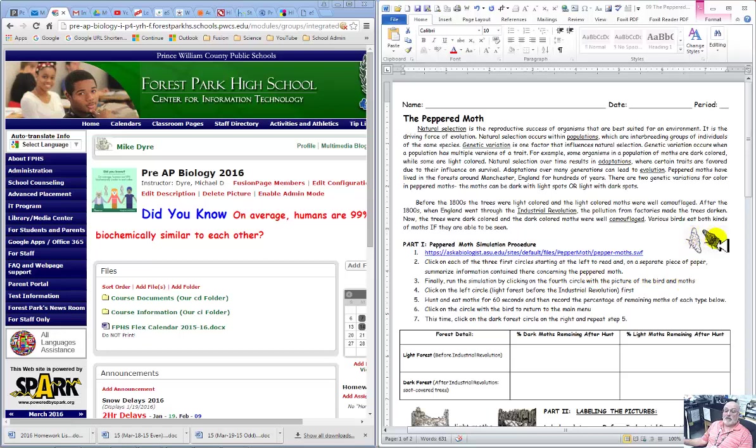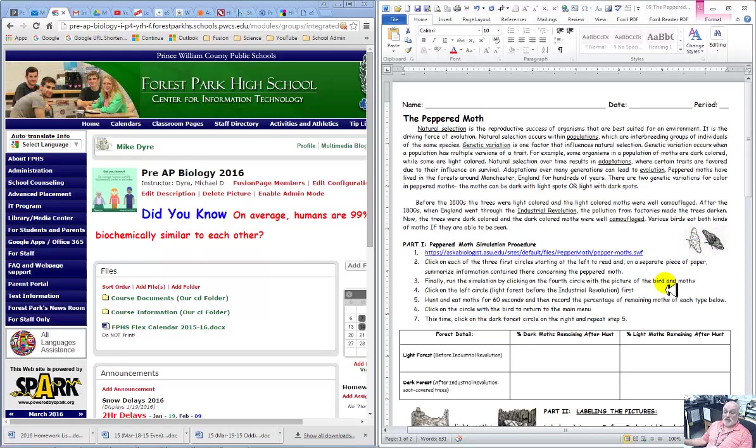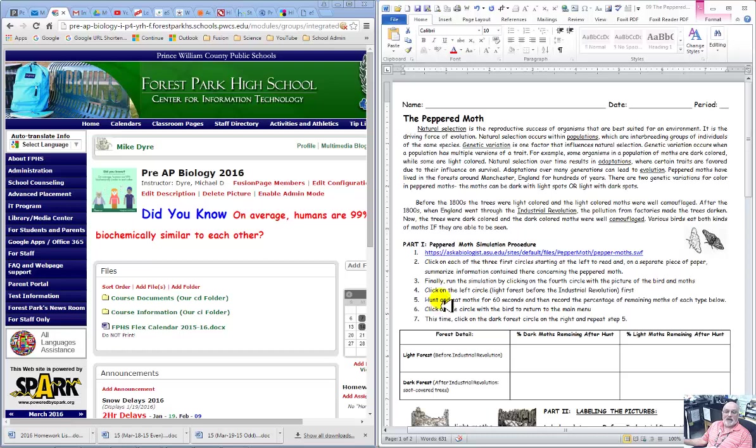You're going to do a light forest and a dark forest and you're going to actually find that your bird is going to try to control the bird with the mouse and the left click to try to get as many of these moths as you can inside your mouth.